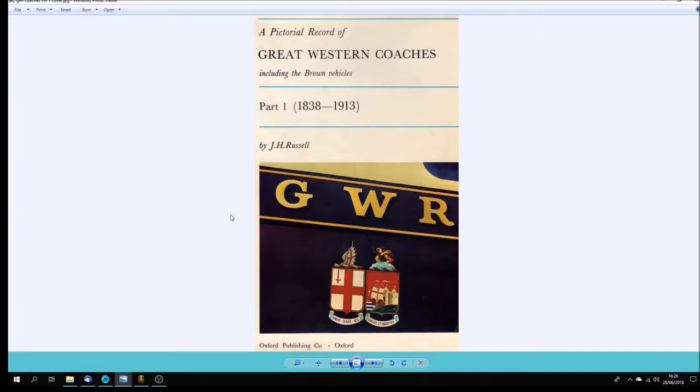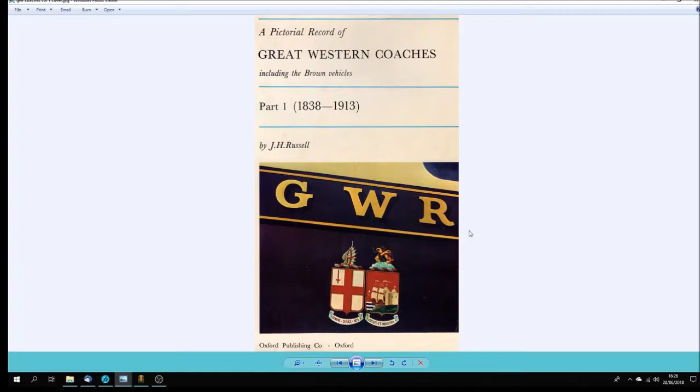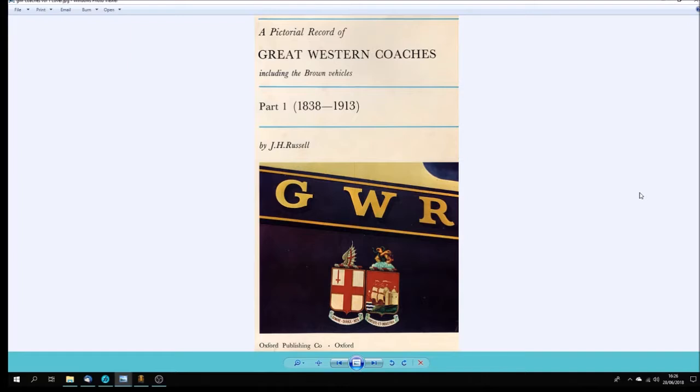So there we are, great western clerestory coaches, how I'm going to make them. Watch out for them beginning to appear. I would say it's going to be three or four months before the first one comes, so in the autumn of 2018 something like that. I hope that's been of interest. If it has been please give me a thumbs up or please leave a comment if you wish. Please subscribe to my channel, there's no commitment it's completely free, it just gives me a boost to produce more of these videos.